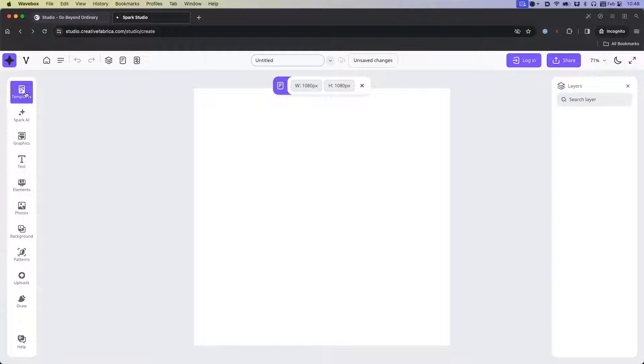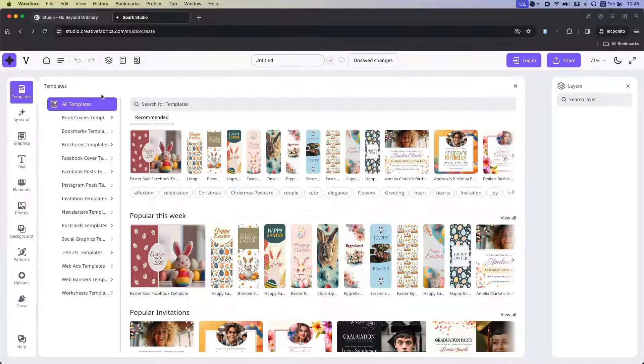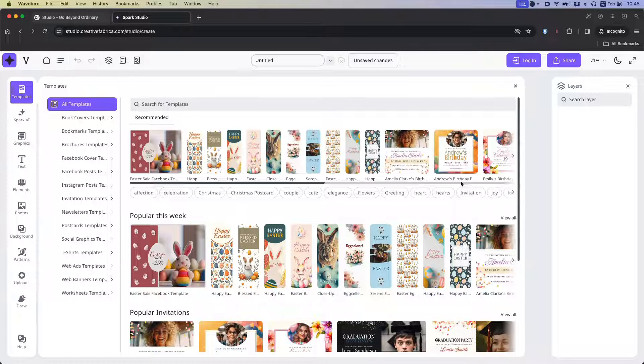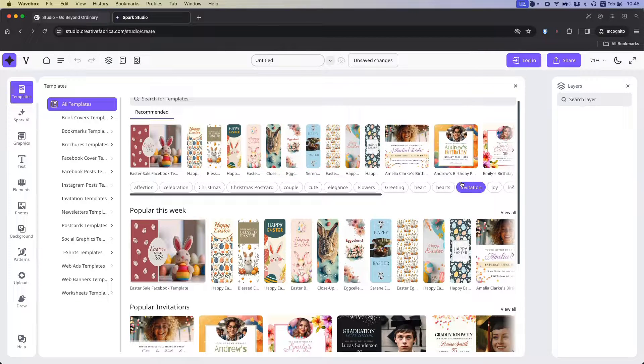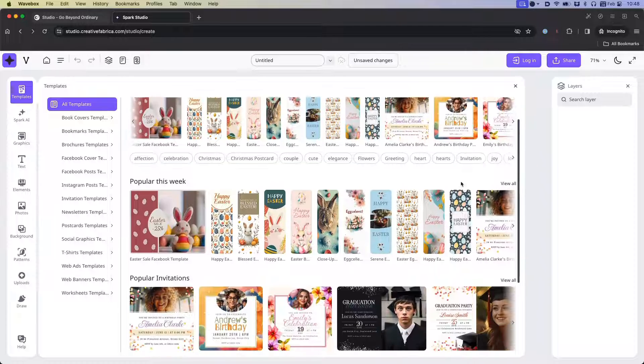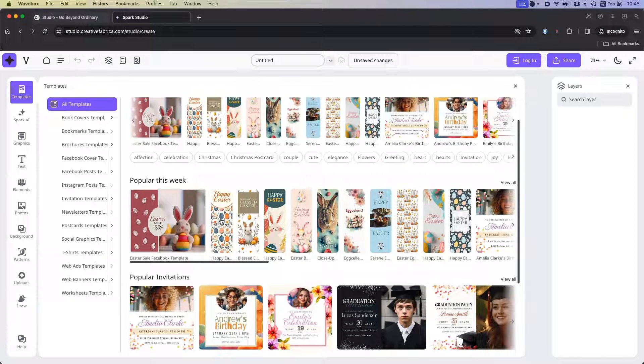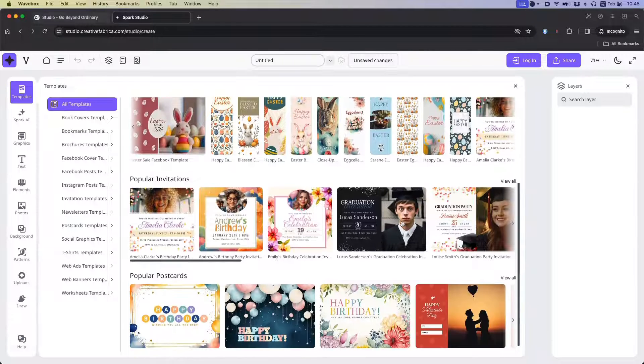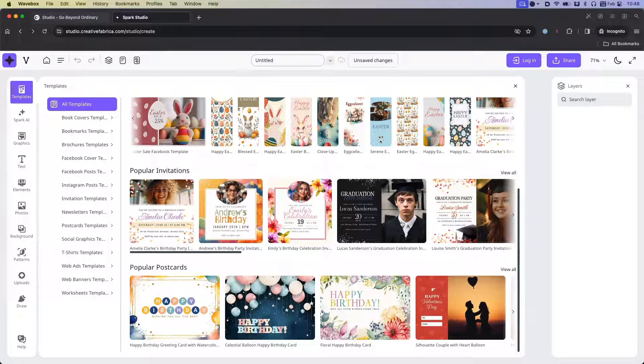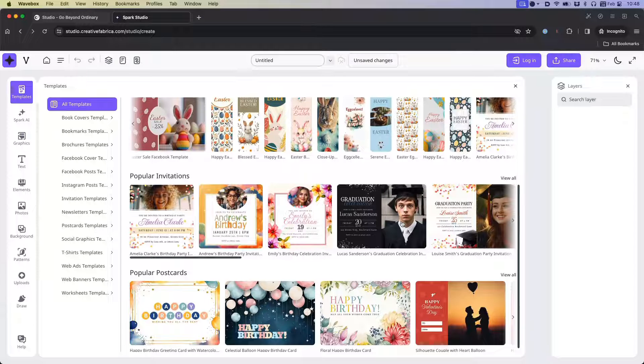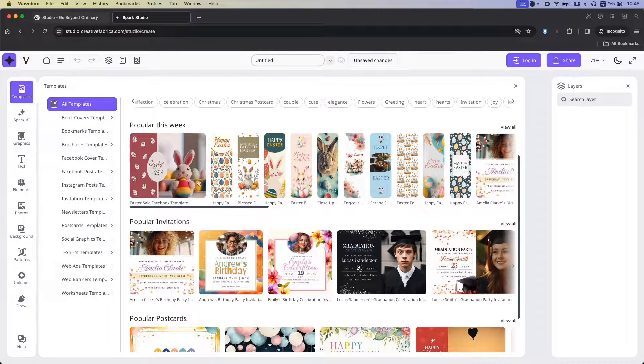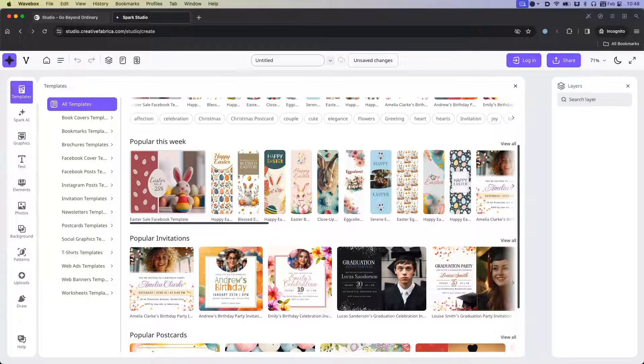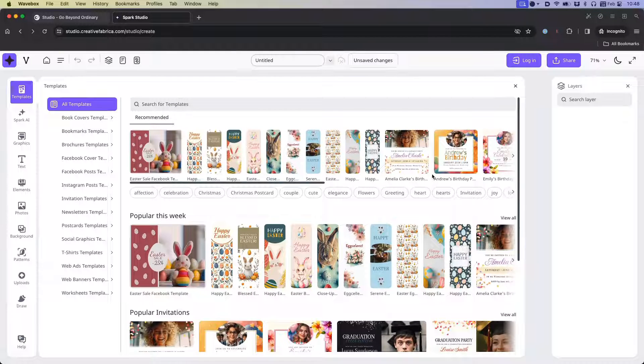So let's take a look at the templates options. Now, once you open it, it will give you an overview of all the templates available. At the point of recording right now, it's almost Easter. So you'll see a lot of Easter pack designs here. And they're showing me what's popular. I actually came in here last week and all the Easter items were still not here. So that tells me that they're actively adding new things.